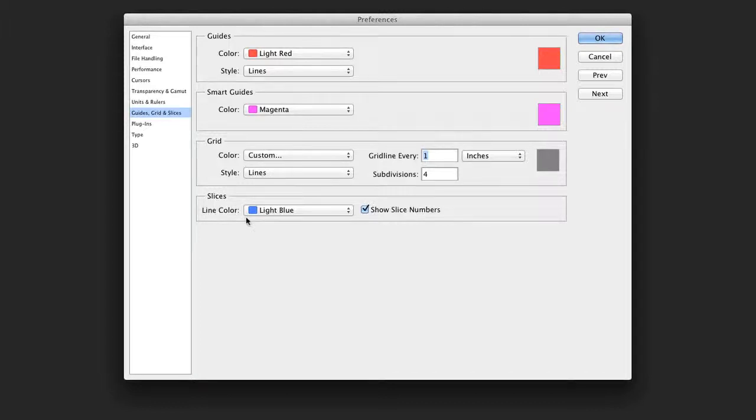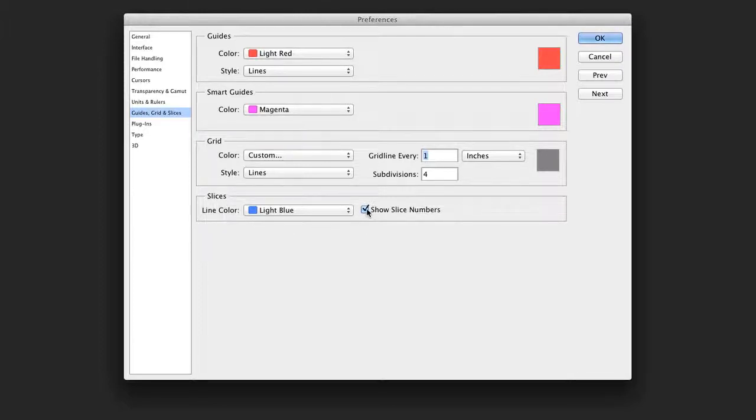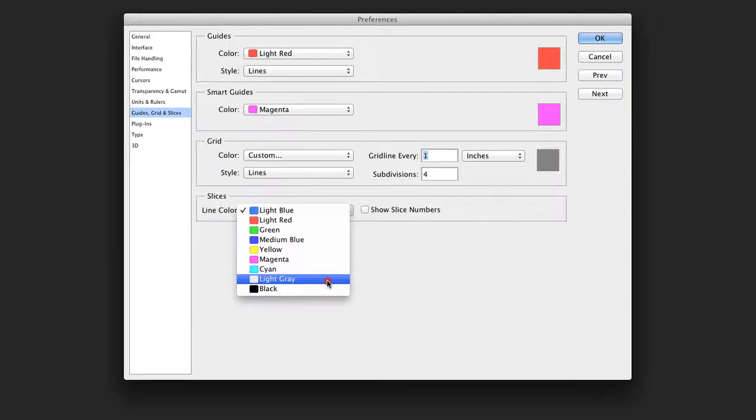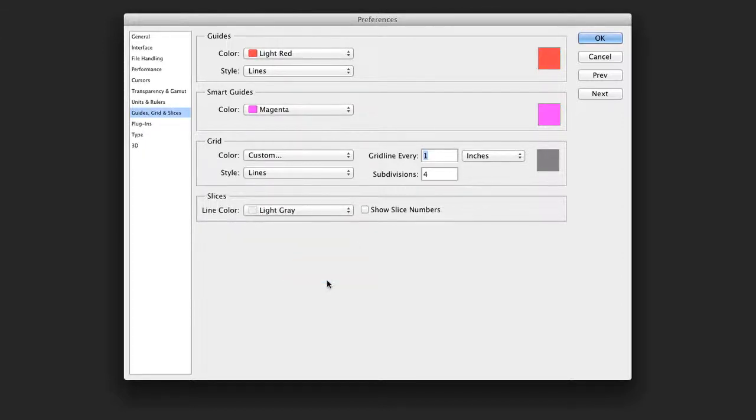For slices, these are typically used for web graphics, however, they're easy to accidentally turn on. I'll turn off show slice numbers, and usually set the slices to a light gray so they don't get in my way.